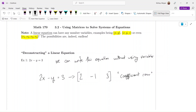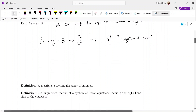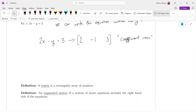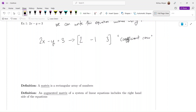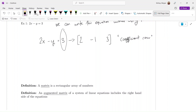Now when we look at systems of equations, this coefficient row will grow a little bit, and instead we're going to call it a matrix. A matrix is a rectangular array of numbers. What we have here — 2, negative 1, and 3 — counts as a matrix. An augmented matrix of a system of linear equations includes the right-hand side of the equations. In our example above, we included the right-hand side of our equals sign, so the above is also an augmented matrix.